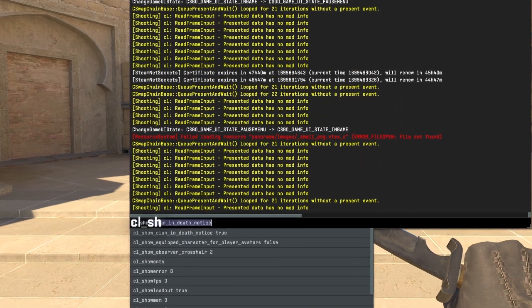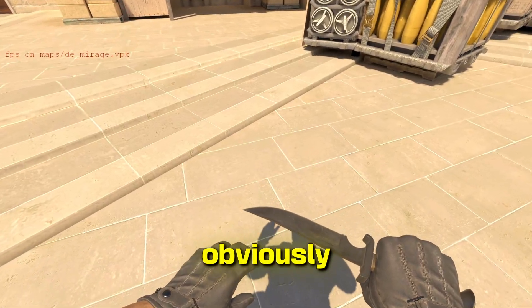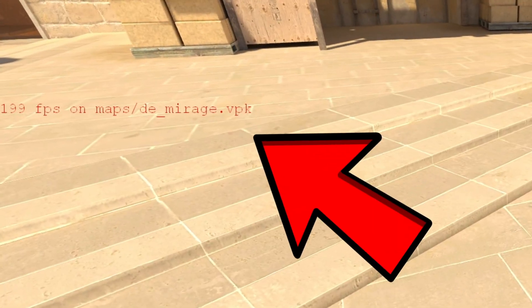Number four, CL underscore show FPS one. This will obviously show how much FPS you're getting in game. Next, we have a little easter egg.